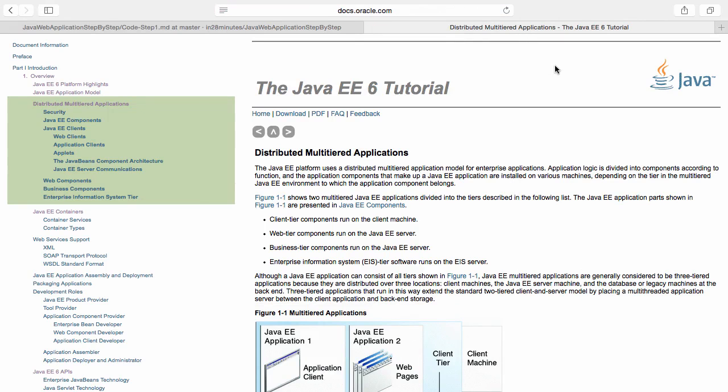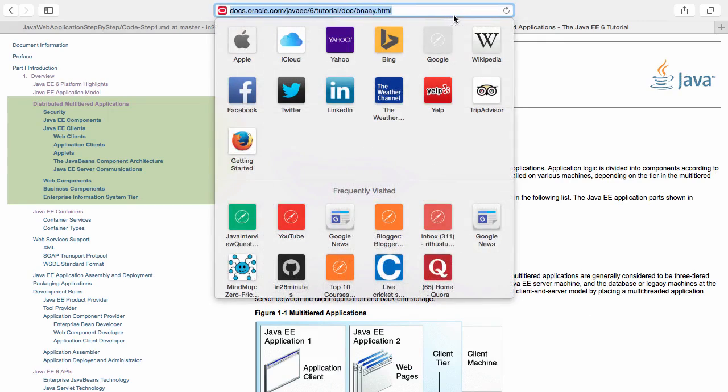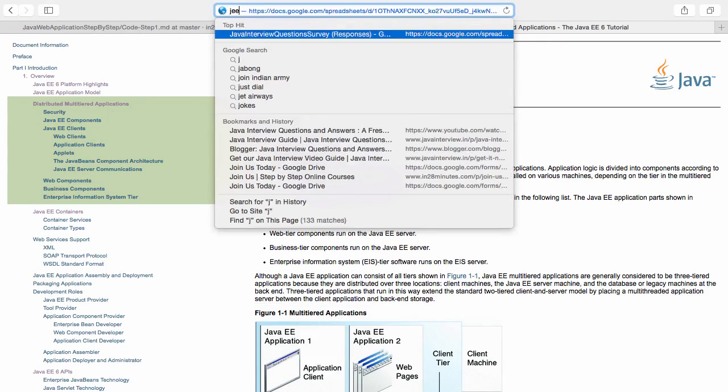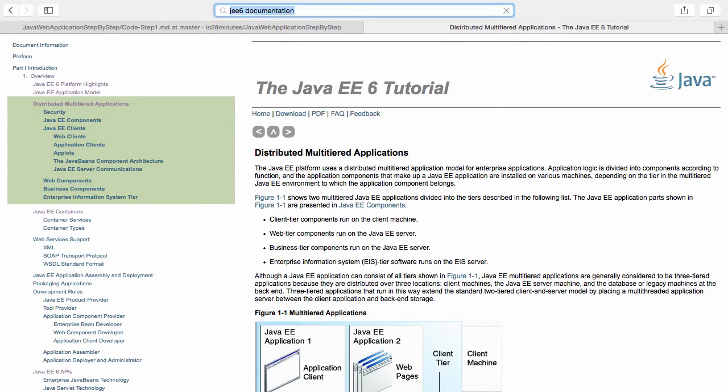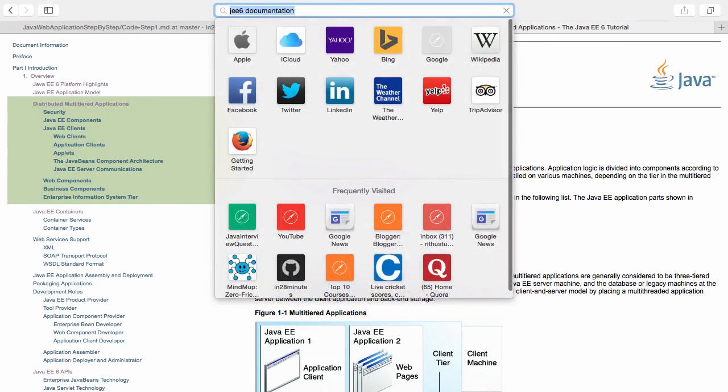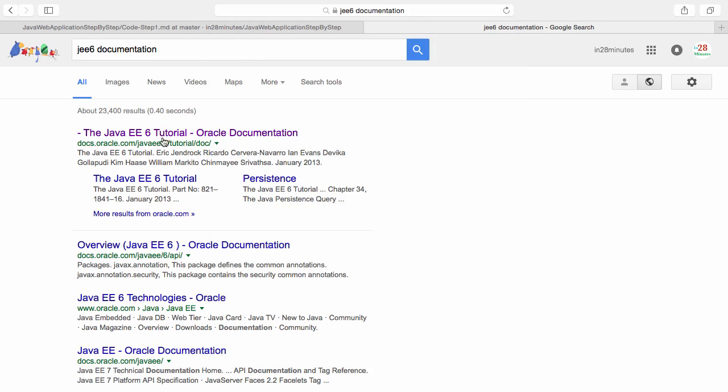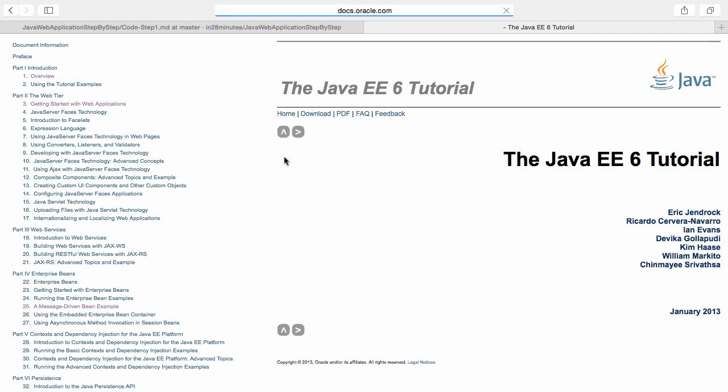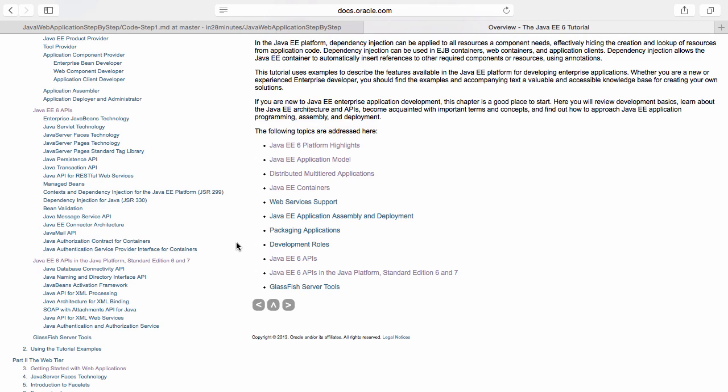The simplest way to get this would be to search JEE 6 documentation in Google. This would be the first result which would usually come in. Java EE is nothing but a set of specifications that define how various things are developed in Java enterprise applications.